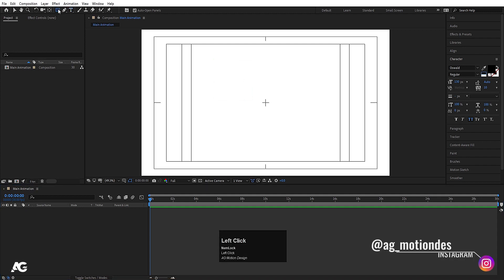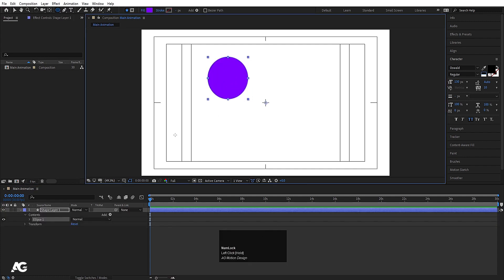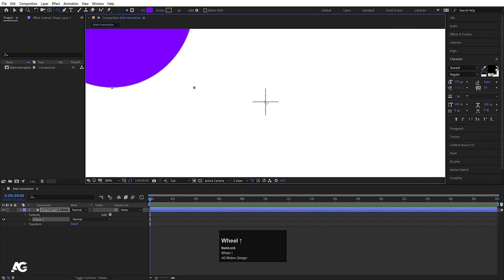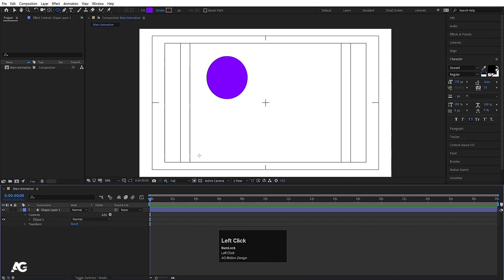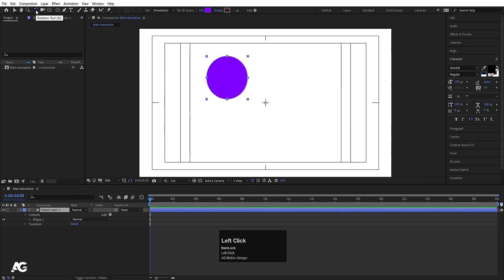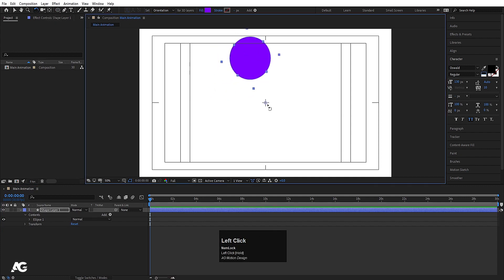I'll create one ellipse. I'll choose the same color and by holding Shift, I'll draw a perfect circle. Whenever we create a shape, you'll always find this anchor point. The anchor point is basically the center of mass of any object — the point from which it will rotate. If I select this layer and choose the rotation tool and rotate it, you can see it rotates from the anchor point.